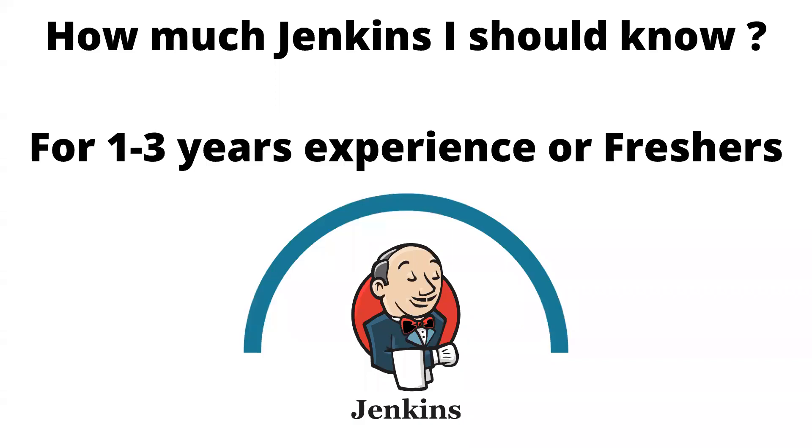Hello and welcome to this video where I'll be explaining how much Jenkins you should know with experience of one to three years or if you're a fresher and looking for a job in the world of DevOps.